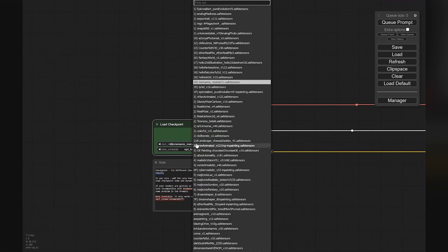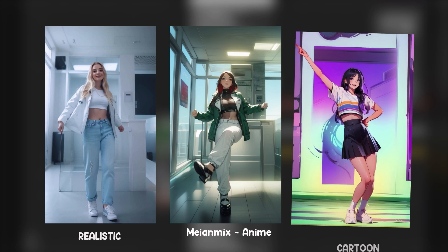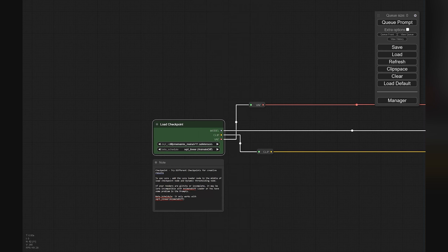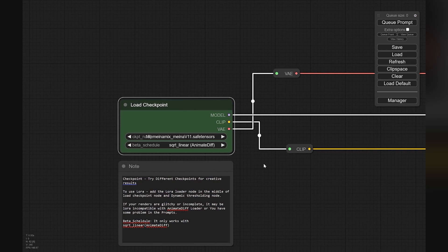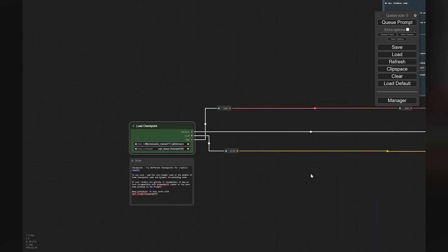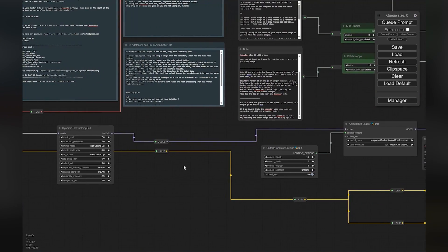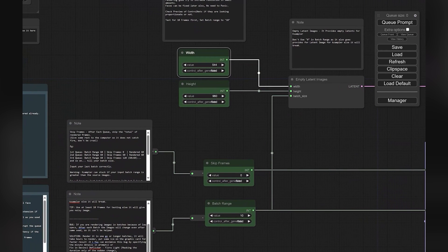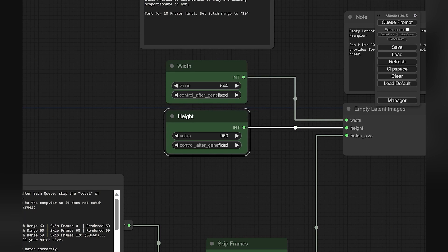Choose the model you want for your style: realistic, anime, or cartoon. Select the appropriate SD model. For this example I am using an anime model — Manamix. I have provided notes all over the network for you to read if you need to change any settings. Now we will set the dimensions in the same ratio as our original video. For me it was already set to 544 by 960 pixels.